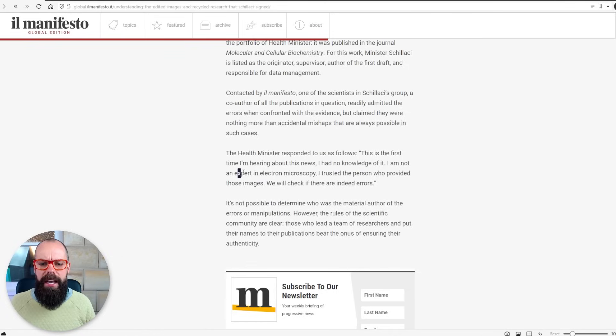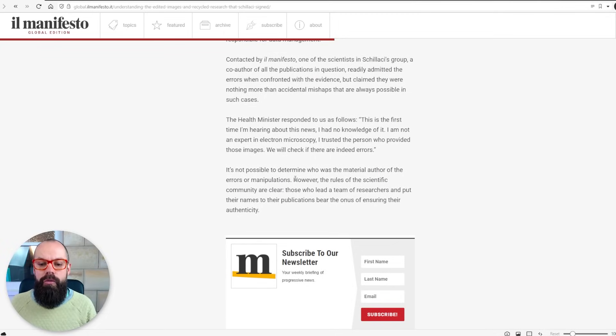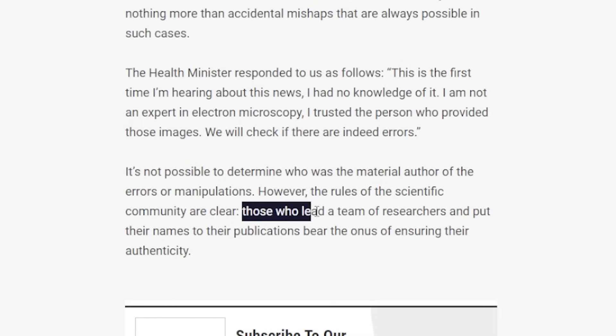The politician is actually quoted as saying, 'This is the first time I'm hearing of this news. I had no knowledge of it. I'm not an expert in electron microscopy. I trusted the person who provided those images. We will check to see if there are indeed errors.' Now that is not good enough. If you are the corresponding author on a paper, you need to make sure that you are comfortable with all of the images and all of the data being represented. As the corresponding author, if you are publishing so many papers every year that you are incapable of checking the quality of those papers, you are publishing too much. You're not doing your job properly, and just saying 'I trusted someone else' is not good enough. These supervisors want all of the glory but do not want to accept the responsibility that comes with being corresponding author. The rules of the scientific community dictate that those who lead a team of researchers and put their name to a publication bear the onus of ensuring their authenticity.